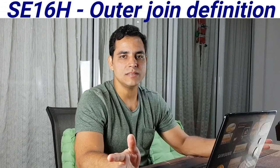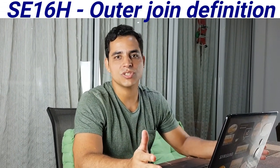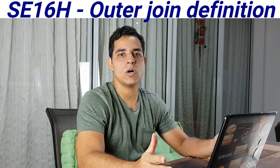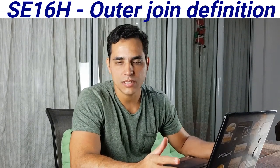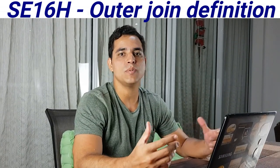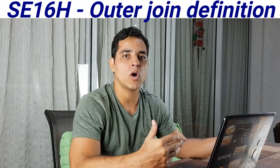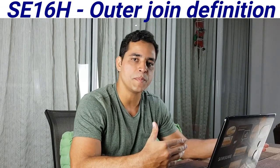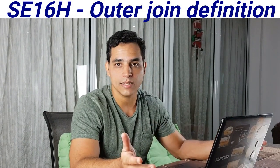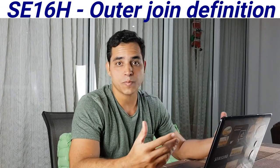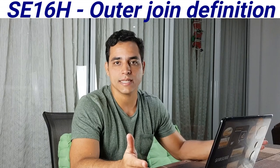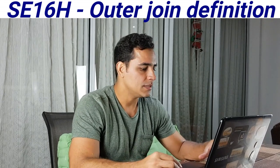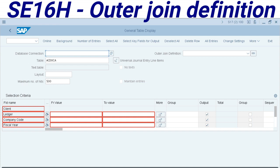Hello everyone, let's see today the new functionalities on SE16H. This is the table displaying transaction that came from PSAP on HANA. It's present also in S/4 HANA. SE16H has a lot of new functionalities.